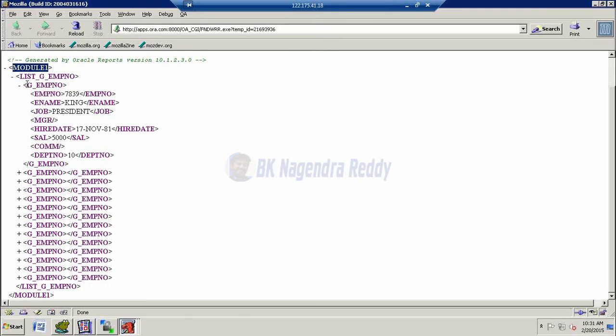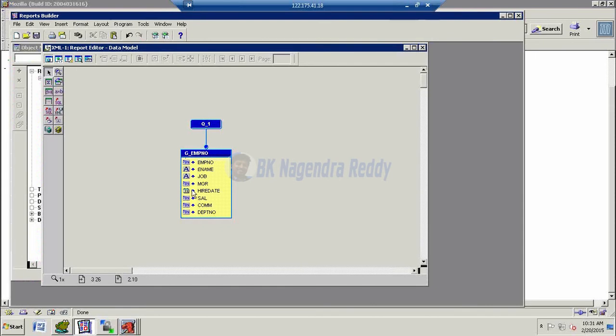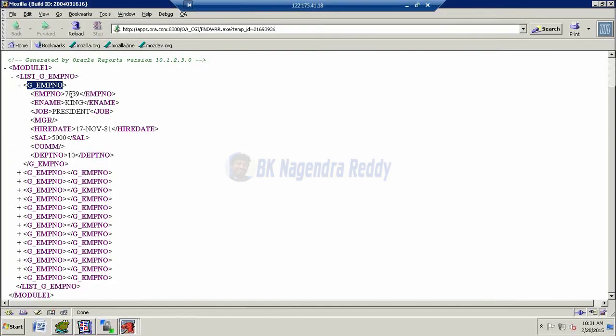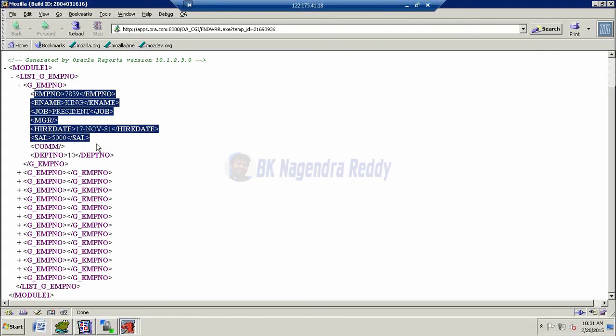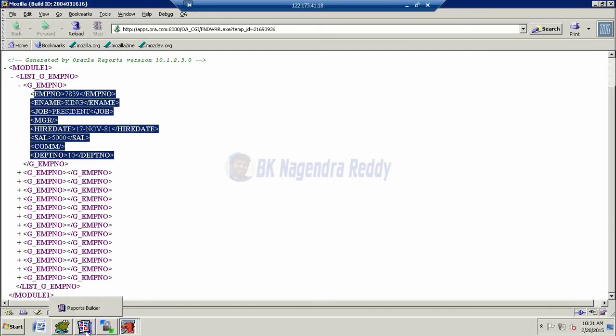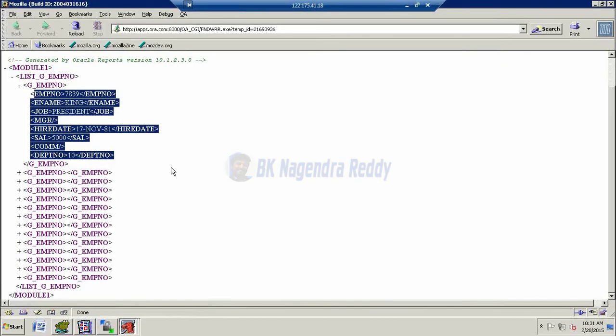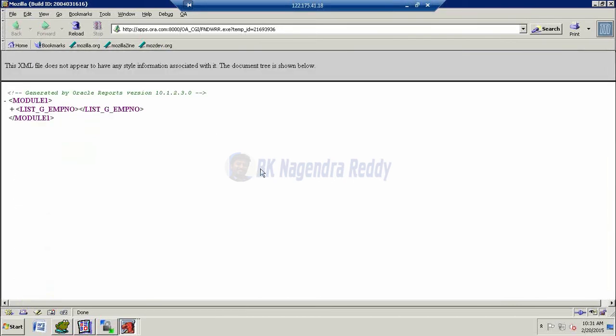Here, this is the group column. Observe this one. How these columns are coming? Depends upon our report builder data model. What are the columns are there here? The same, each and every column is getting the tag here. So list group, EMP number, and then this is the group column. Under that group column, we have several columns. These are the grouped columns. Employee number, employee name, job, manager, hire date, salary, commission, department. What are the columns are there in our data model? That all columns are generated the XML tags while running the concurrent program in our application. So this is the standard way. And also we have one more way while generating the tags. Directly we generate the tags in report builder itself.